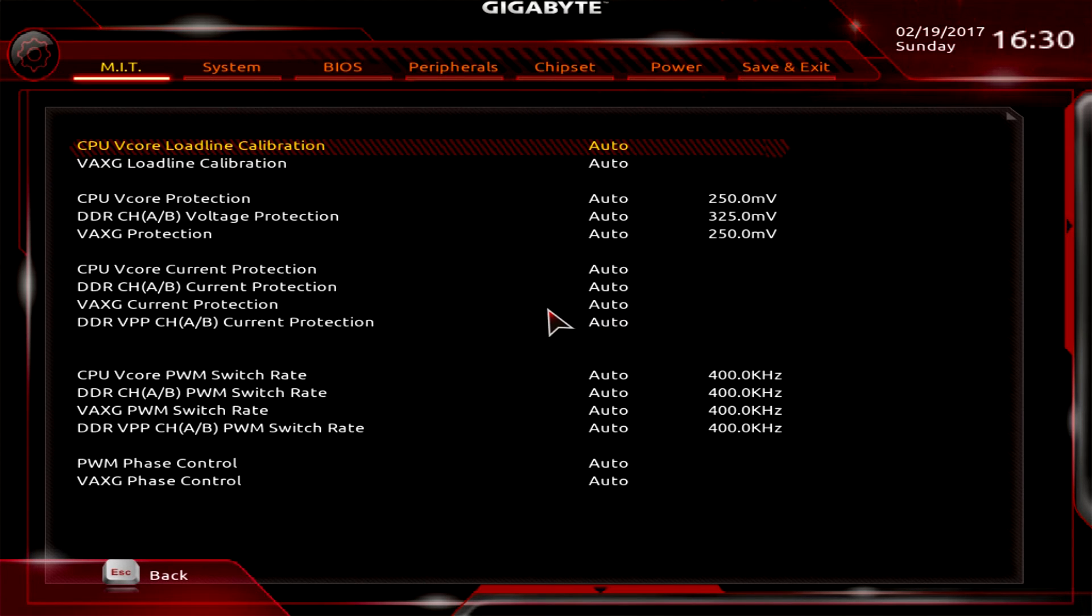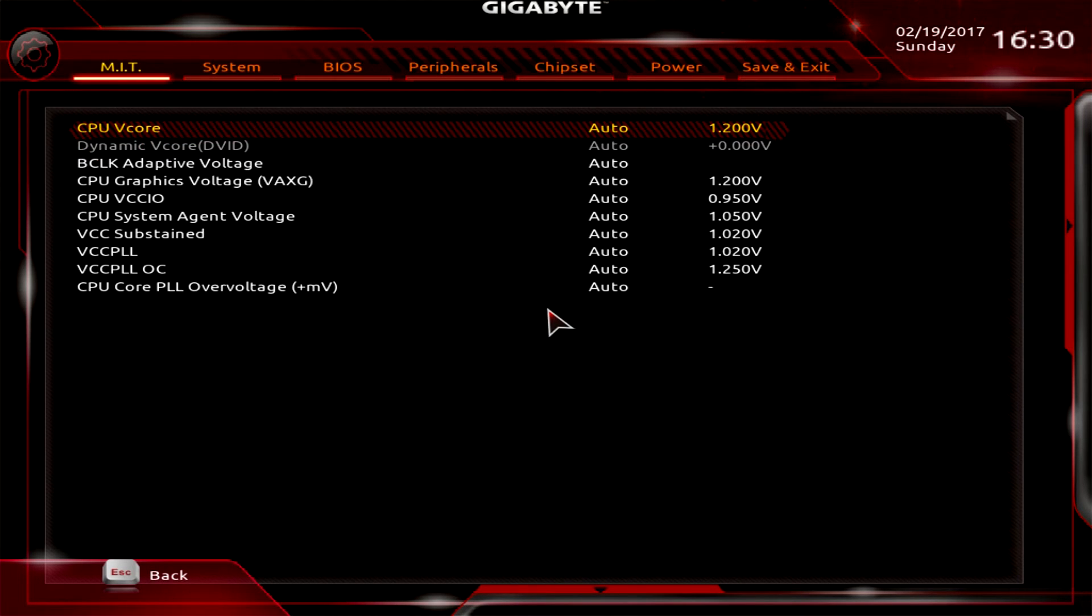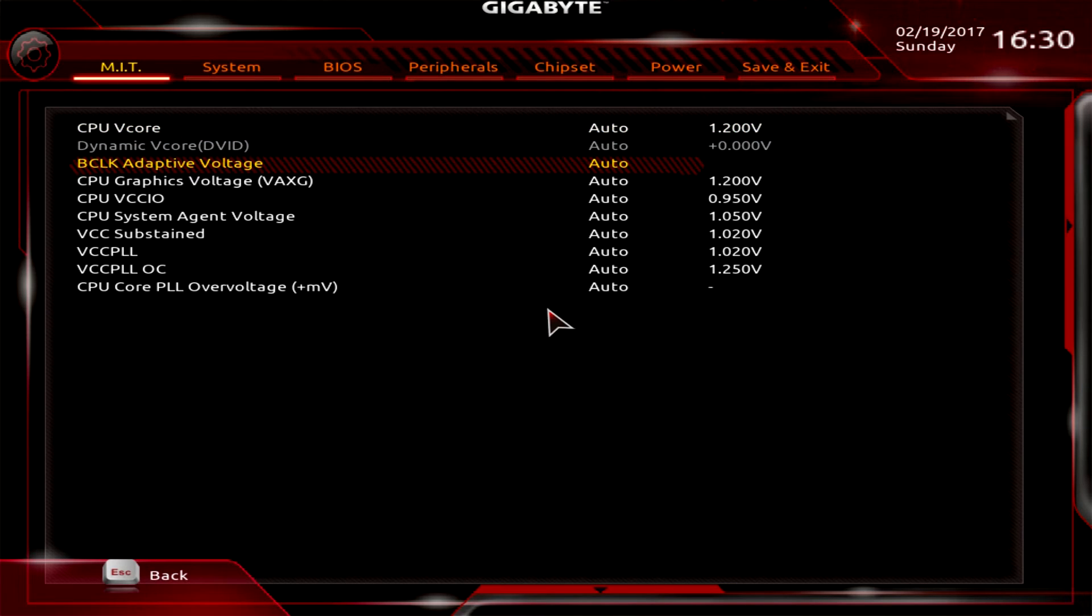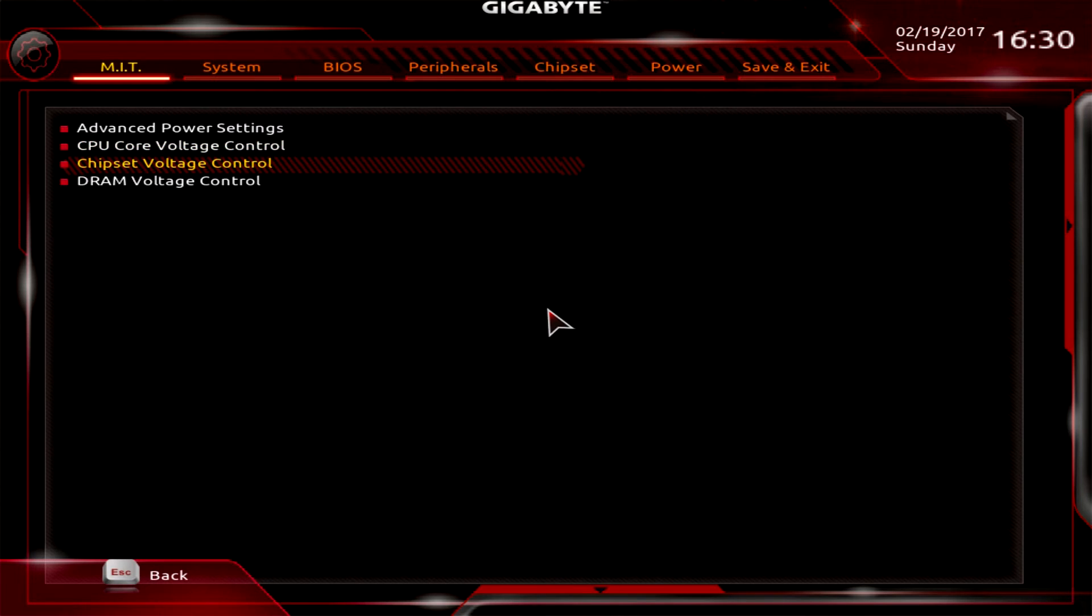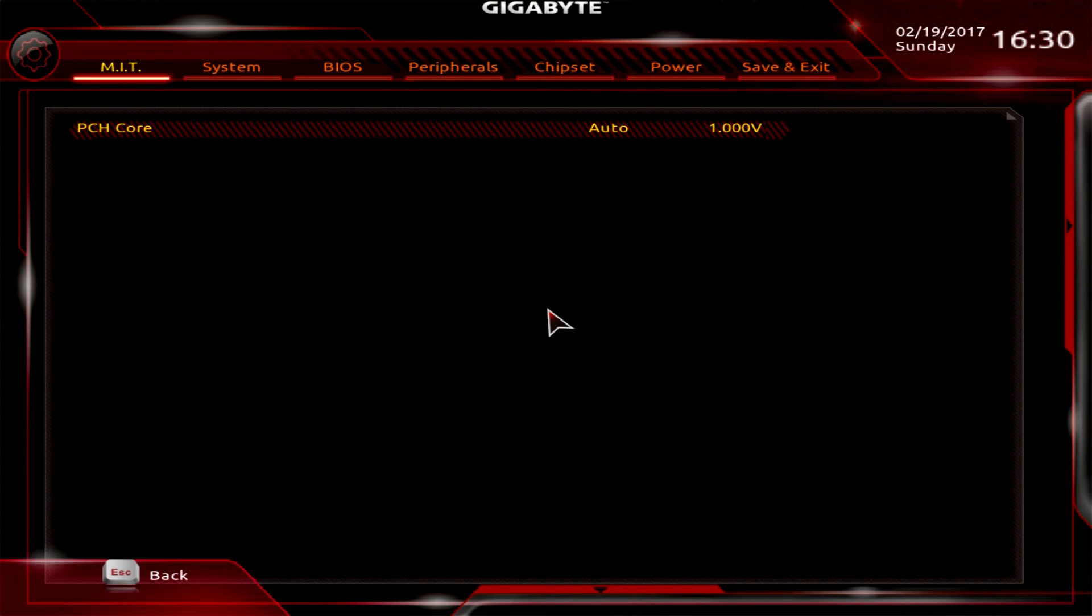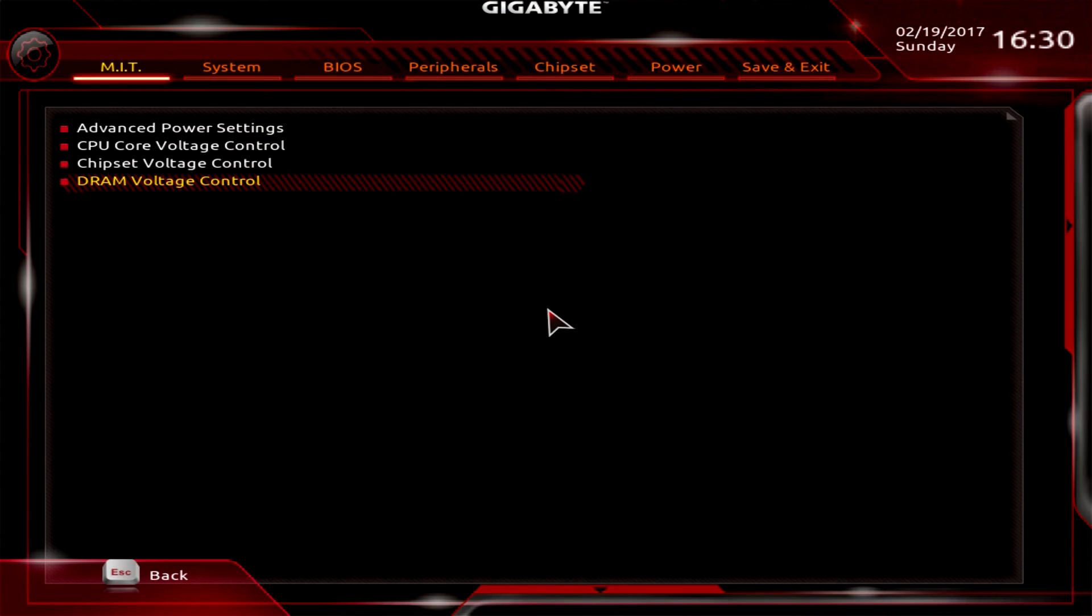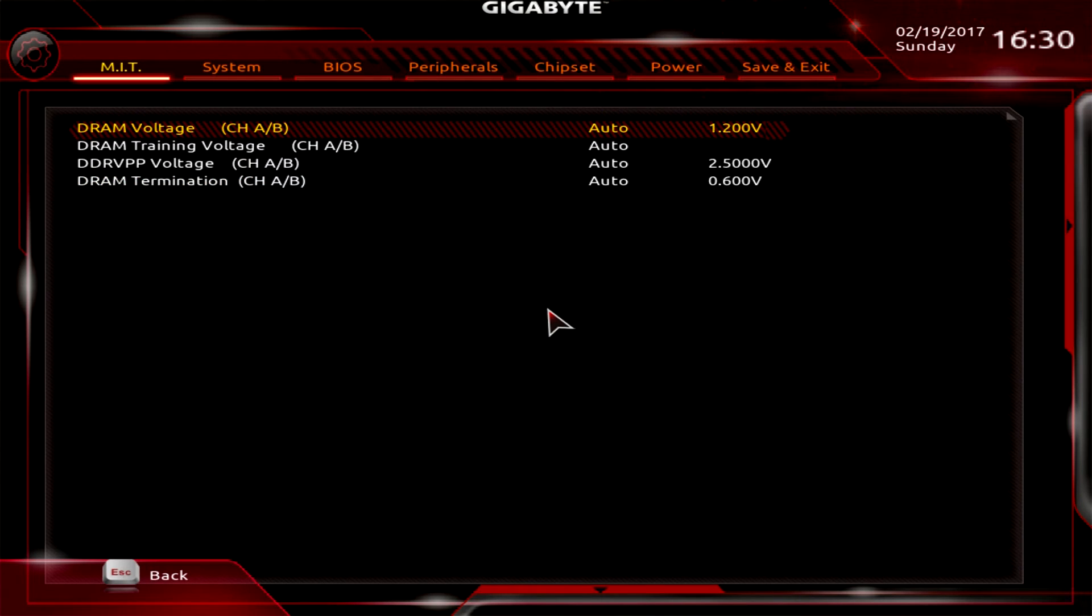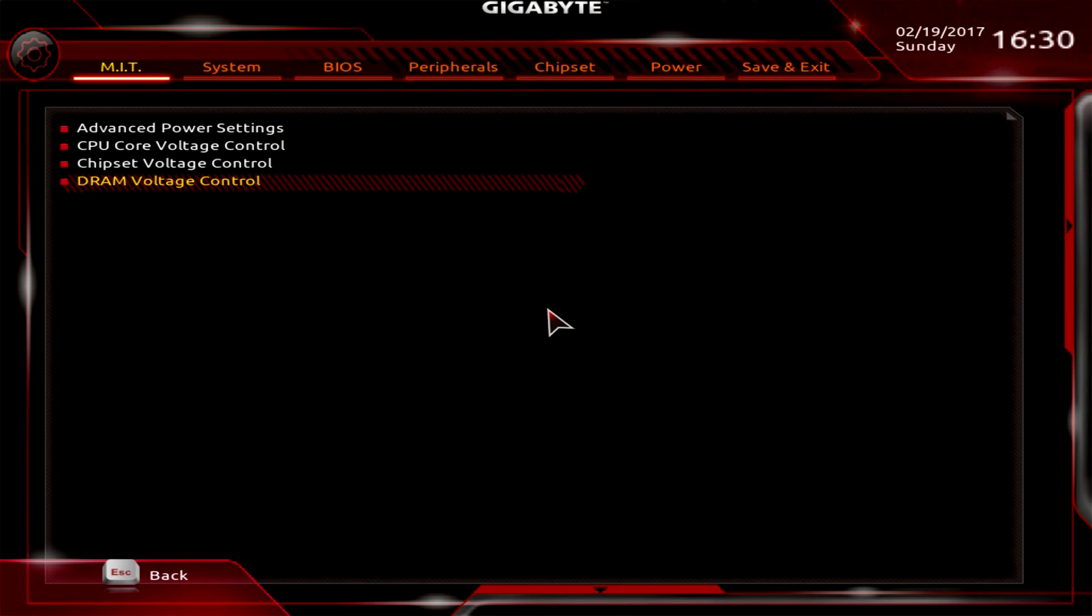Advanced voltage settings cover all your voltages for different parts of the motherboard. Power settings allow you to set load line calibrations and phase control for overclocking. CPU core voltage is everything to do with the CPU - the main one is V core. Chipset voltage is the PCH core voltage, and DRAM voltage can be set here. If you're using memory with XMP profiles, it should all be set for you.